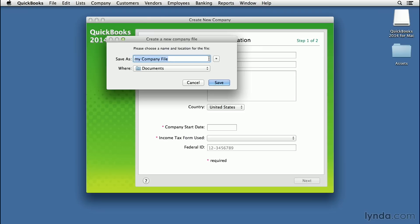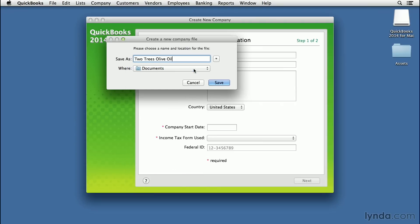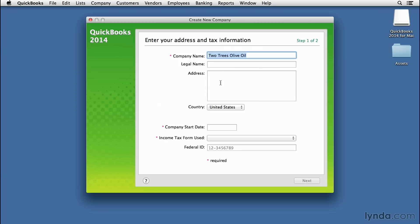But for now, the first thing we have to do is create the physical file that's going to reside on your computer. I'm going to create a new company called Two Trees Olive Oil. Give it a name—you can put spaces in there—I'll call it Two Trees Olive Oil. You can save it wherever you want on your Mac. In this case, I'll save it to the default place, which is the Documents folder. Click the blue Save button, and now we can move on to putting in more information.